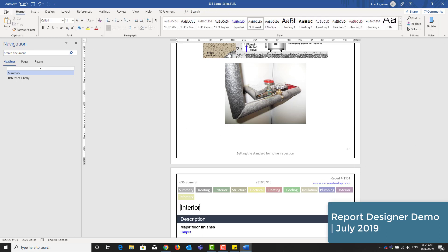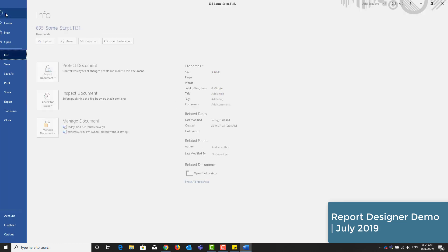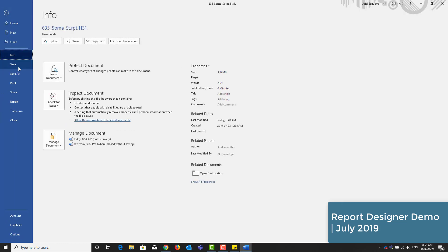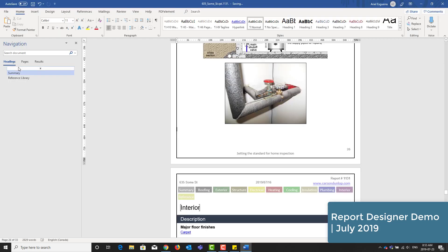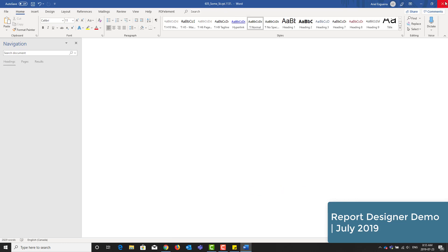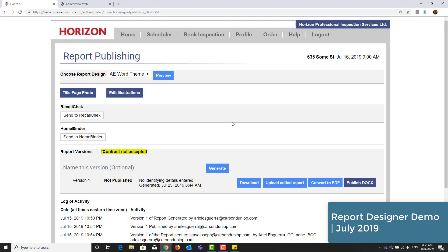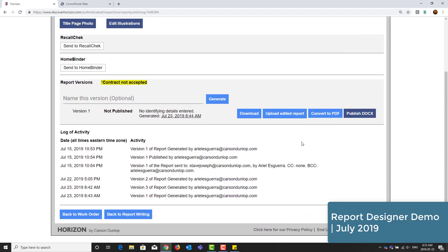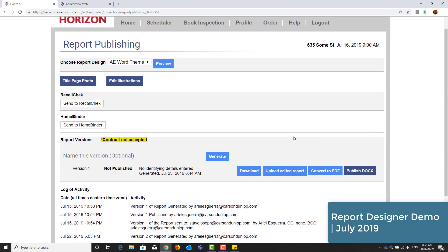Okay, so this document looks pretty good. I'm just going to click File and then I'll save it. Take note of your file name. Once I close it here, I'm back on the report publishing screen.